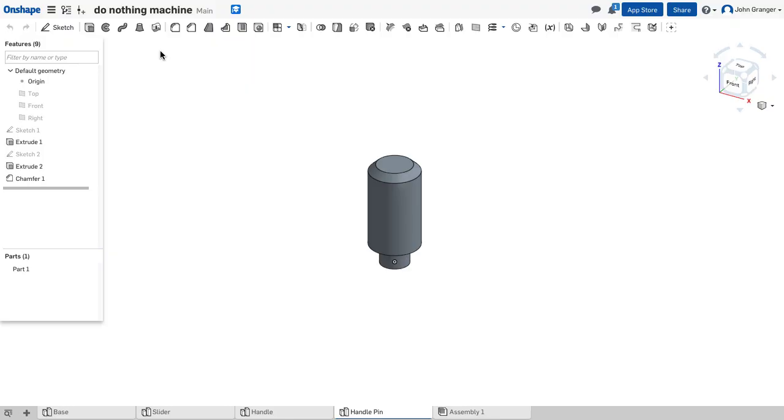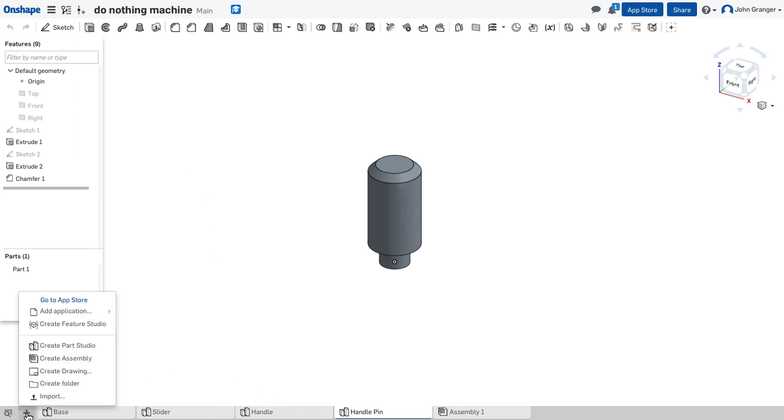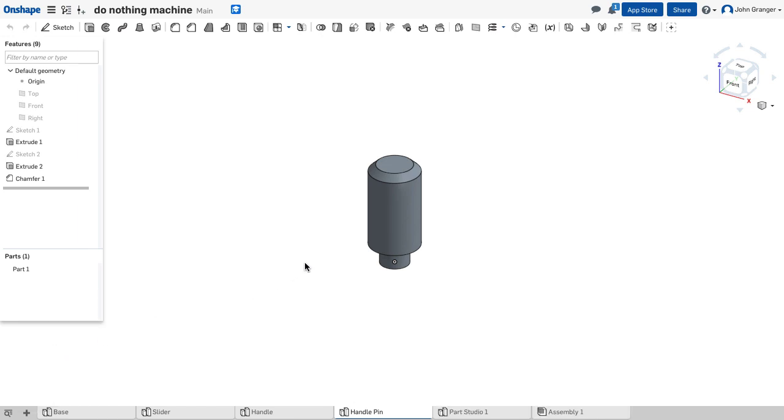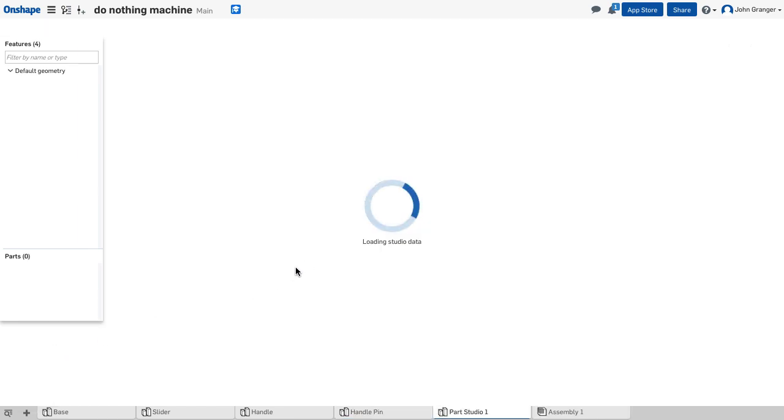With my document for the do-nothing machine open, I can see the other parts that I've created, and I'll start a new part studio clicking on the plus in the lower left corner, and create a new part studio.